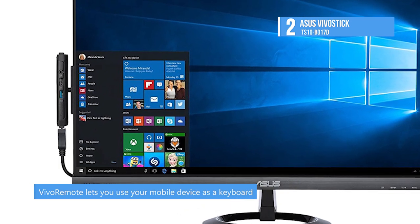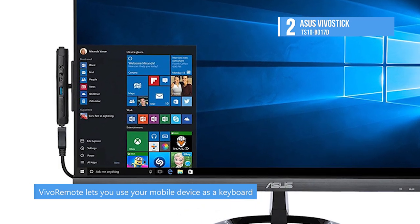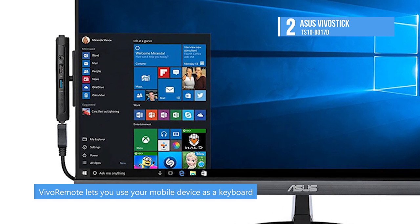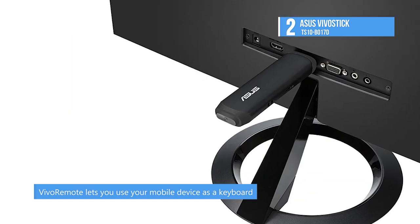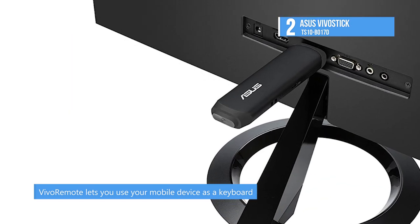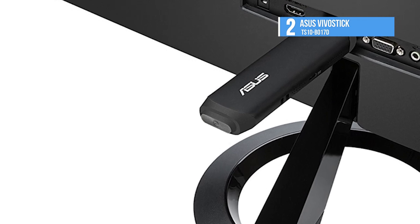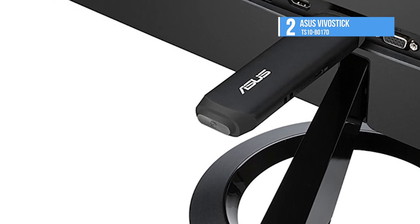Vivostick opens up a world of computing possibilities for your home, office, or anywhere else you need it. It may be ultra-compact, but it's what's inside that counts.